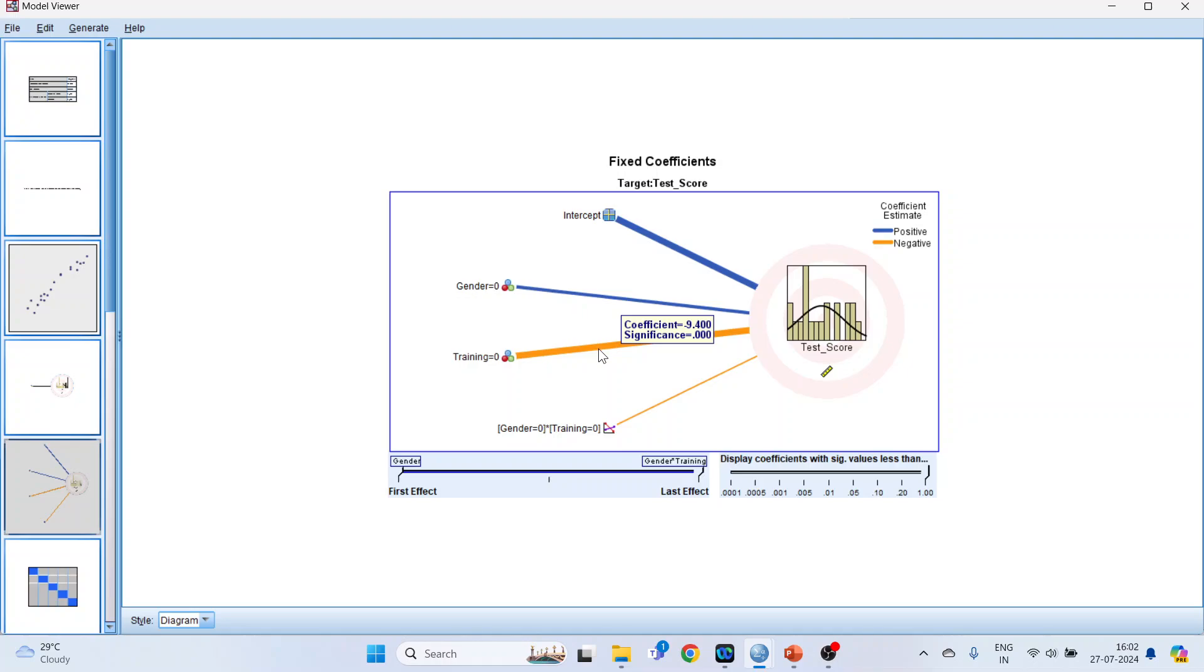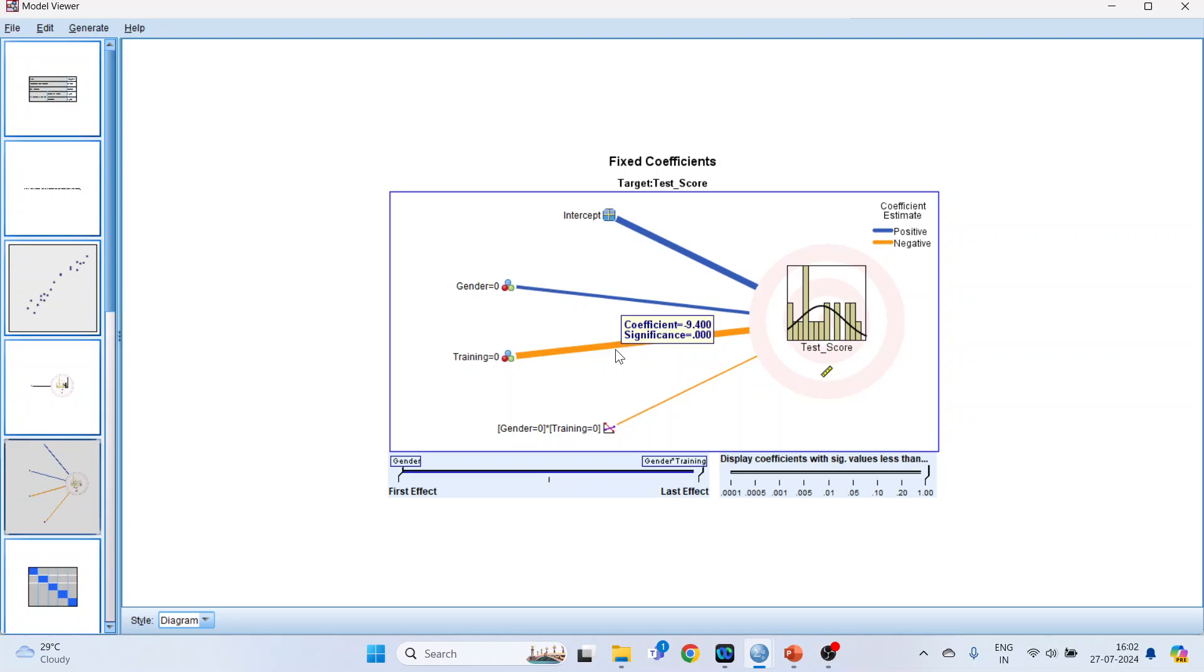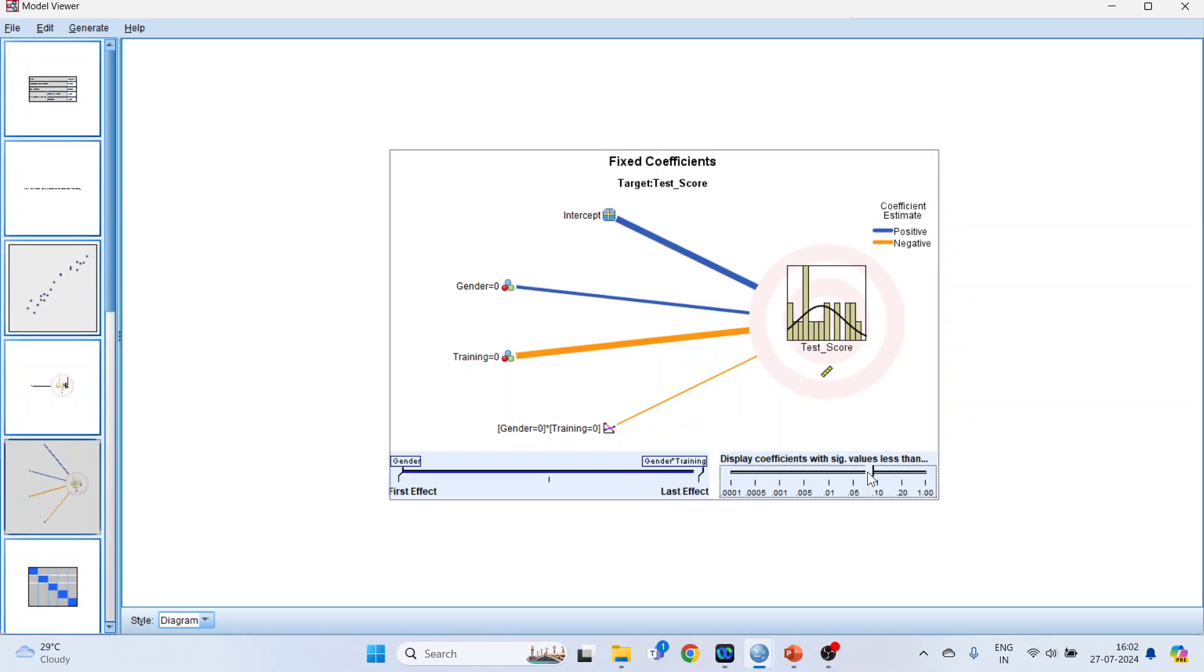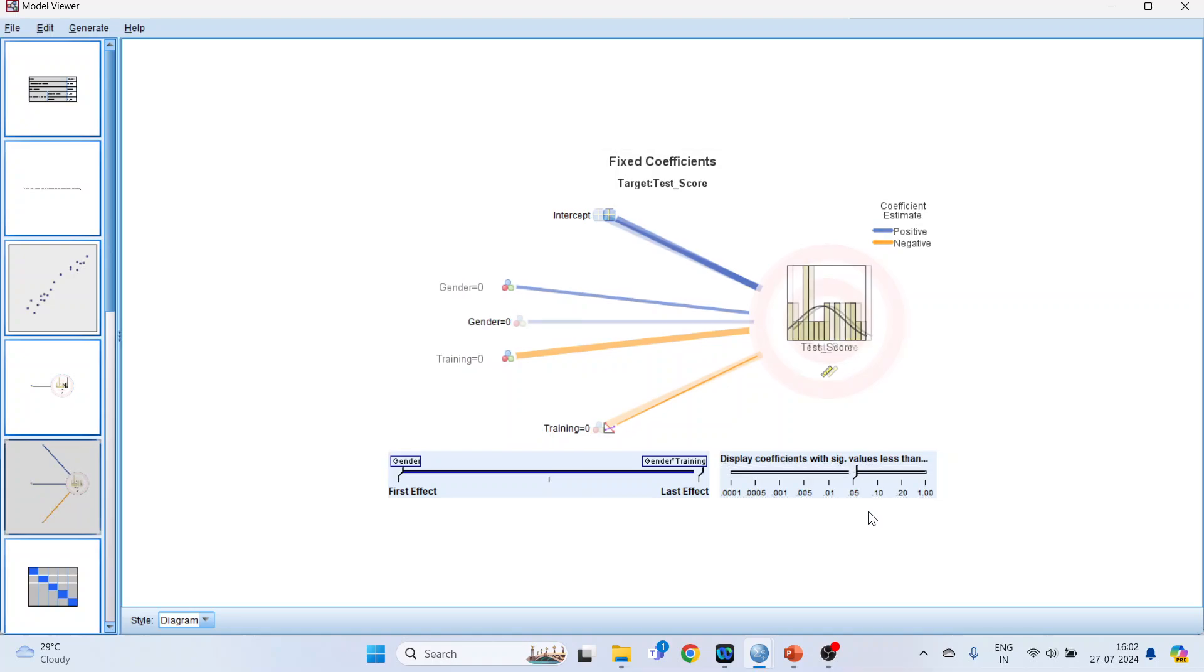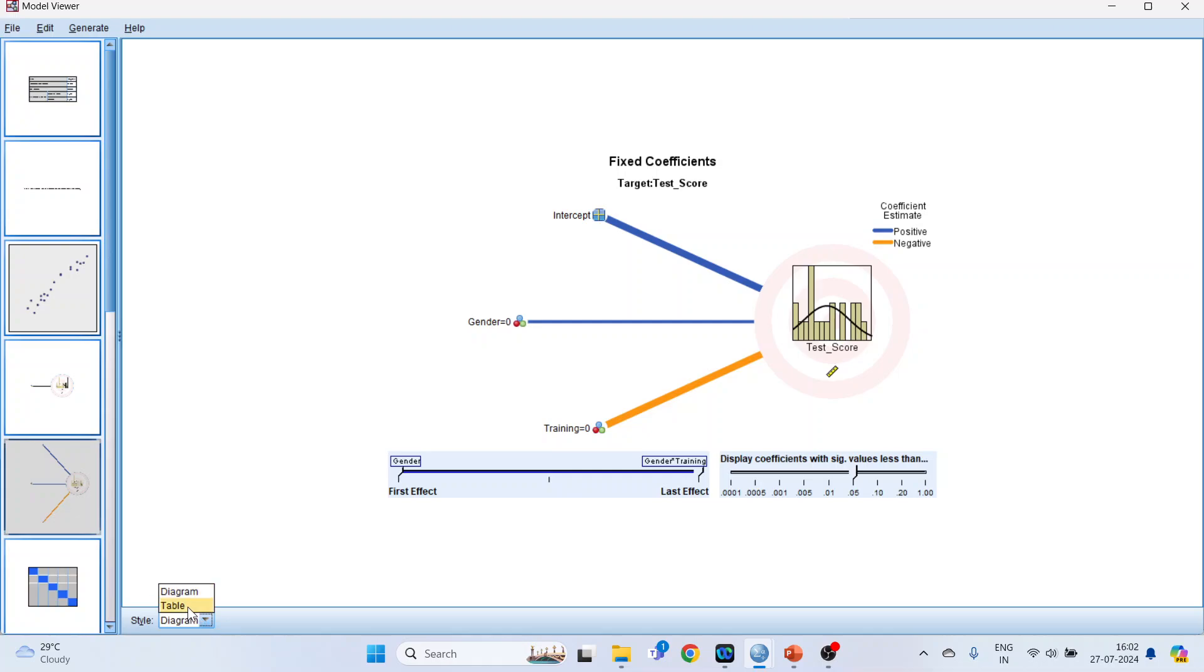Training equal to 0, so here it is negative. It means that those students who have not undergone the training, their test scores are less than those who have gone for the training. This you can see further from the table. But before that, let's lower this and let's keep this slider on 0.05. Done. After that activate the table.